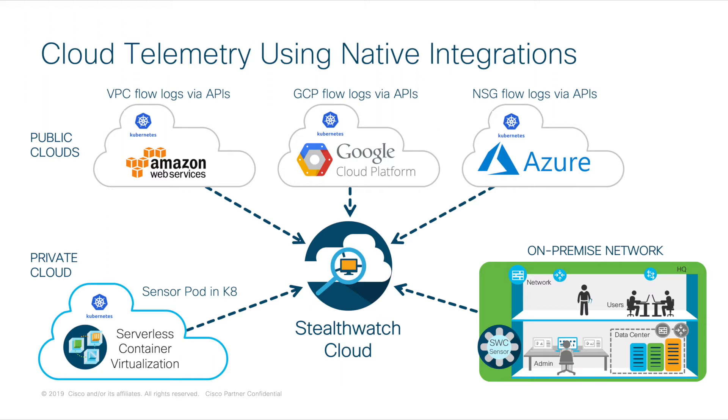In addition to your VPN users, you can also enable Cisco's Stealthwatch Cloud to monitor other on-prem resources as well as cloud workloads in AWS, GCP, and Azure.